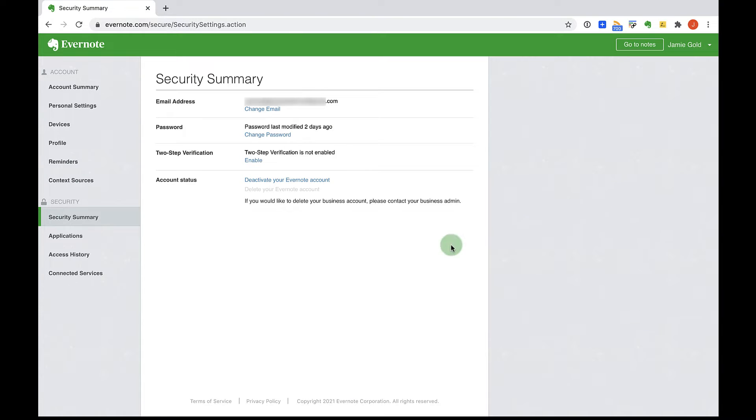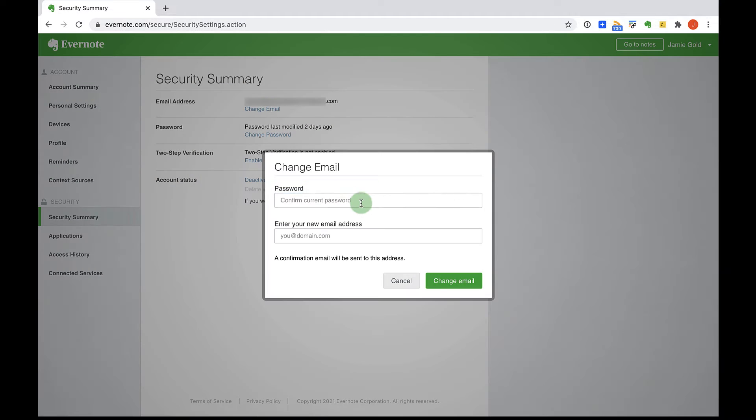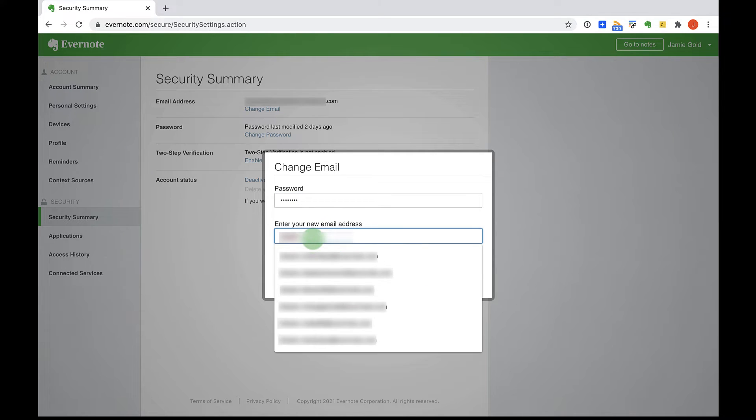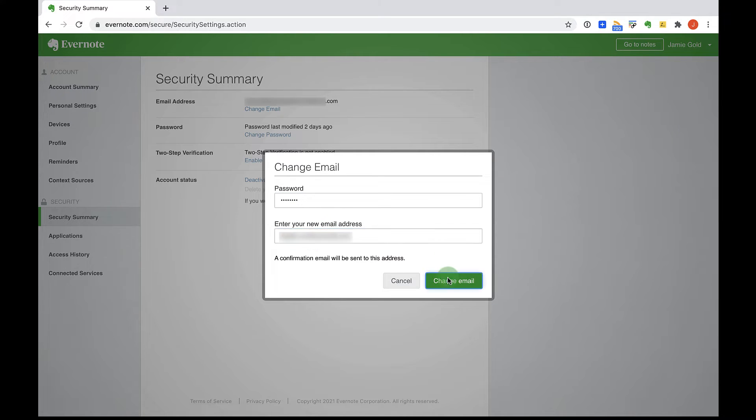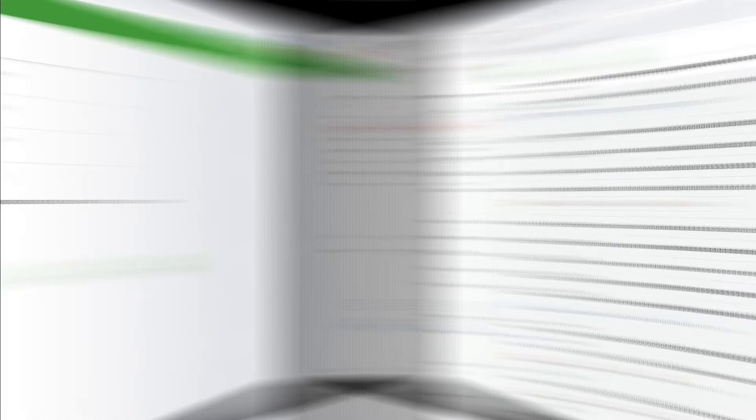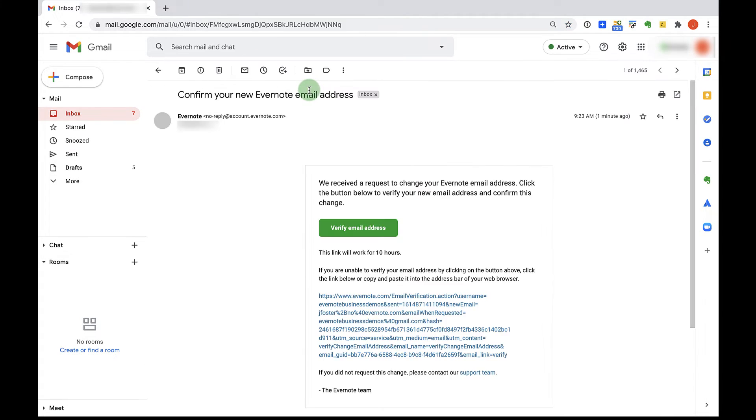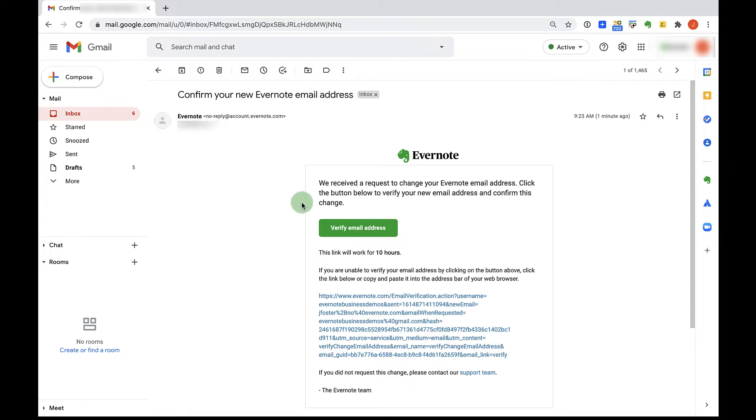From here, you'll select change email. Enter your password and the third email address that is not currently in use on any Evernote accounts. Go to your email inbox to verify the changed email.